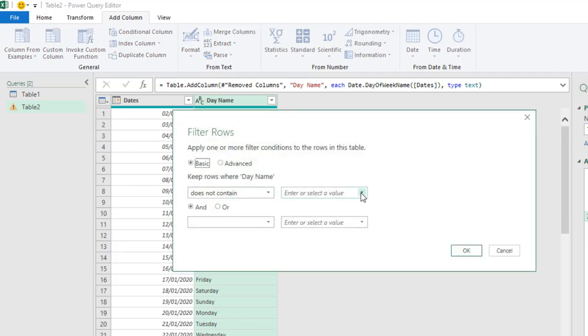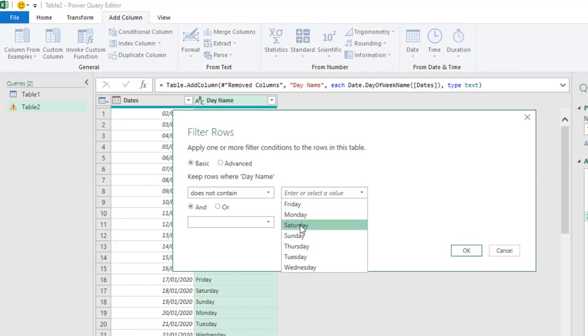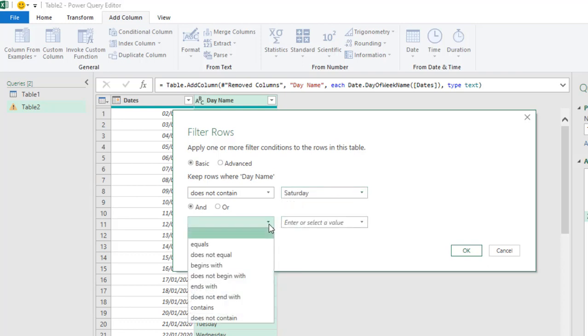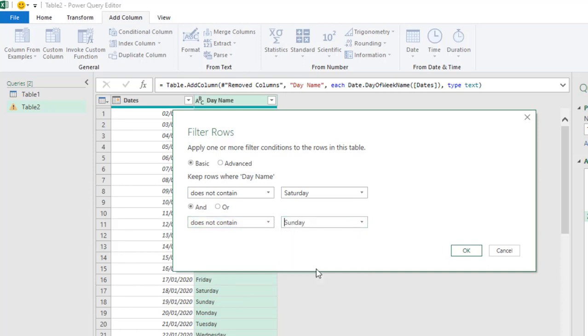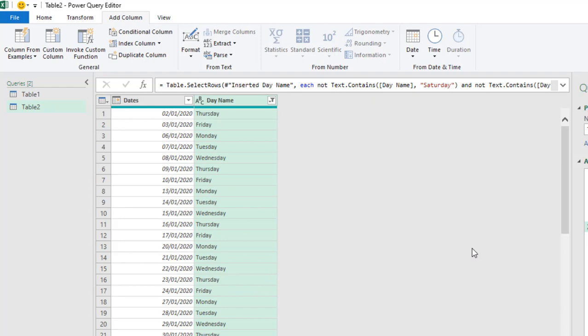And so, I'm going to select this drop down and I'm going to choose Saturday and select this also does not contain. Then we want to exclude Sunday and I hit the OK.